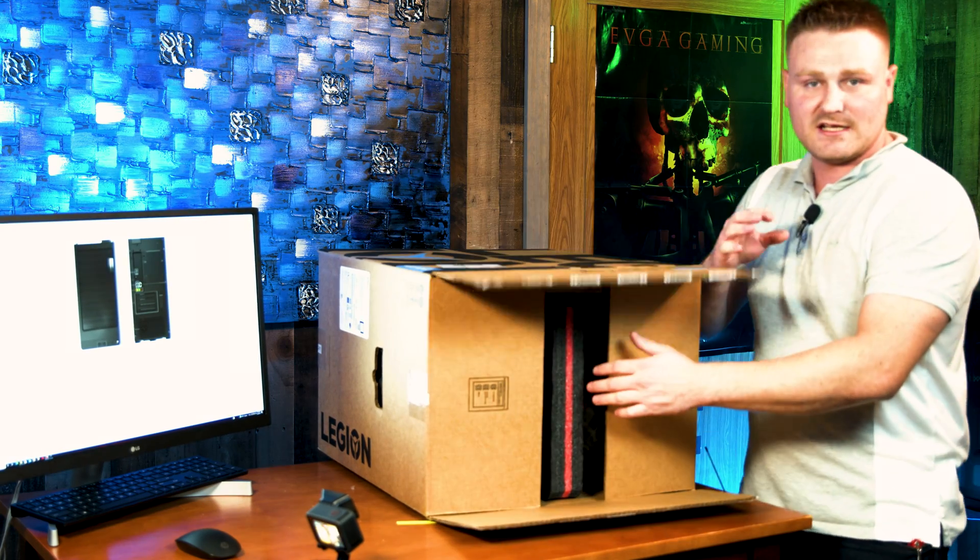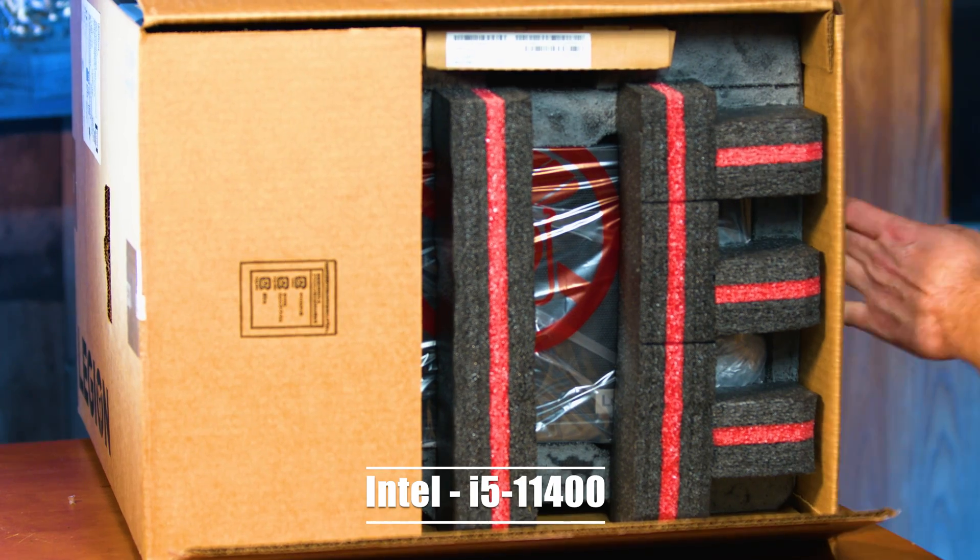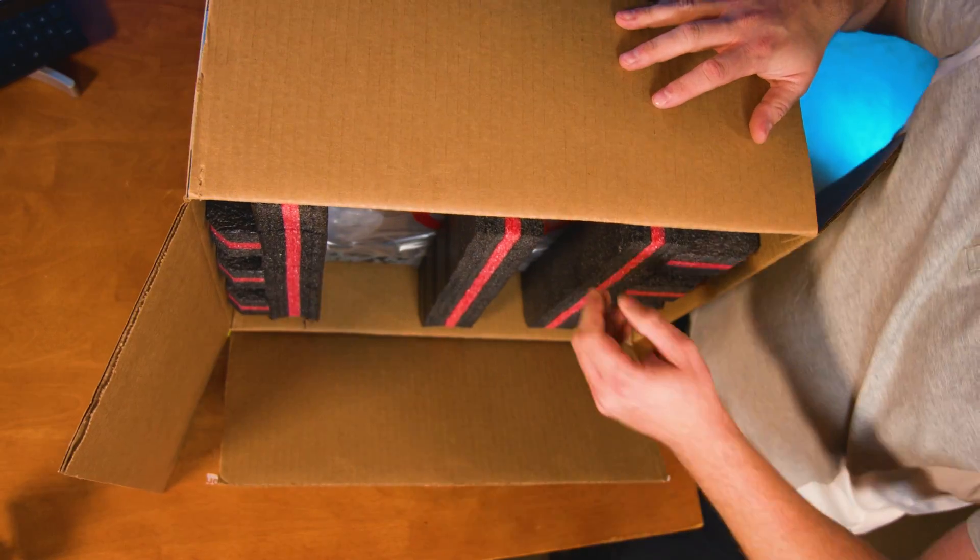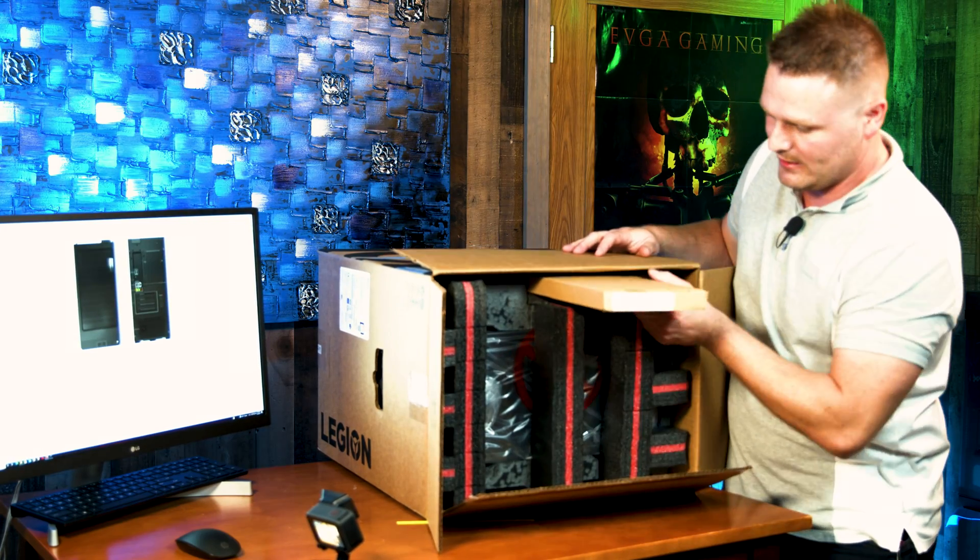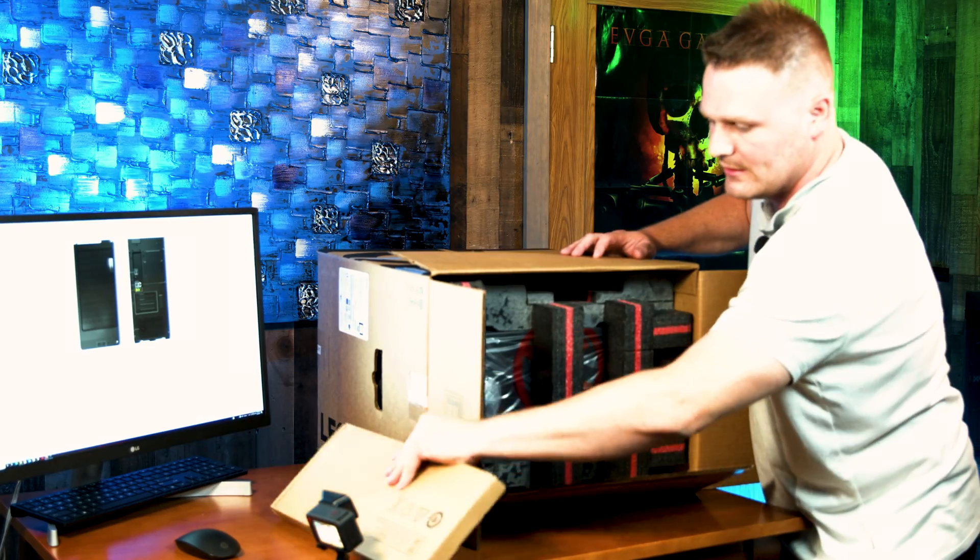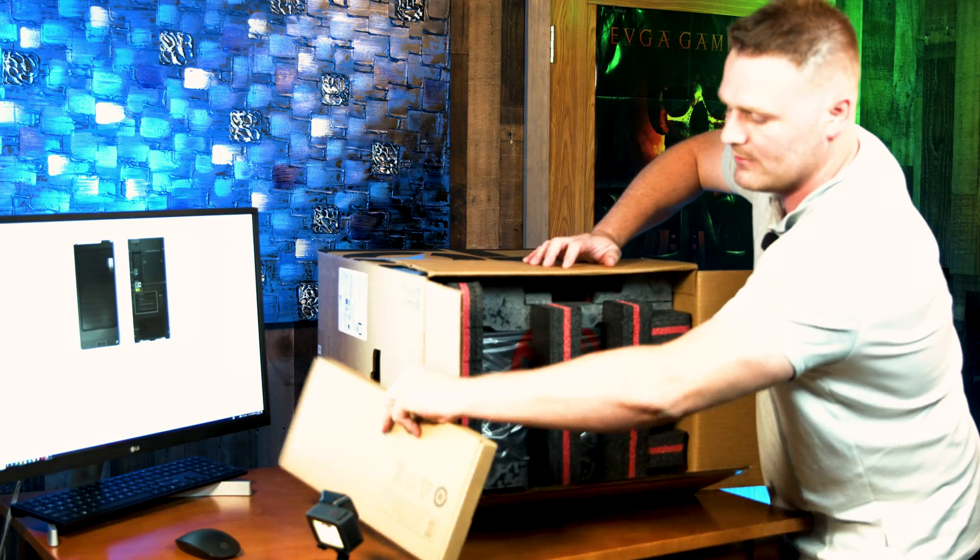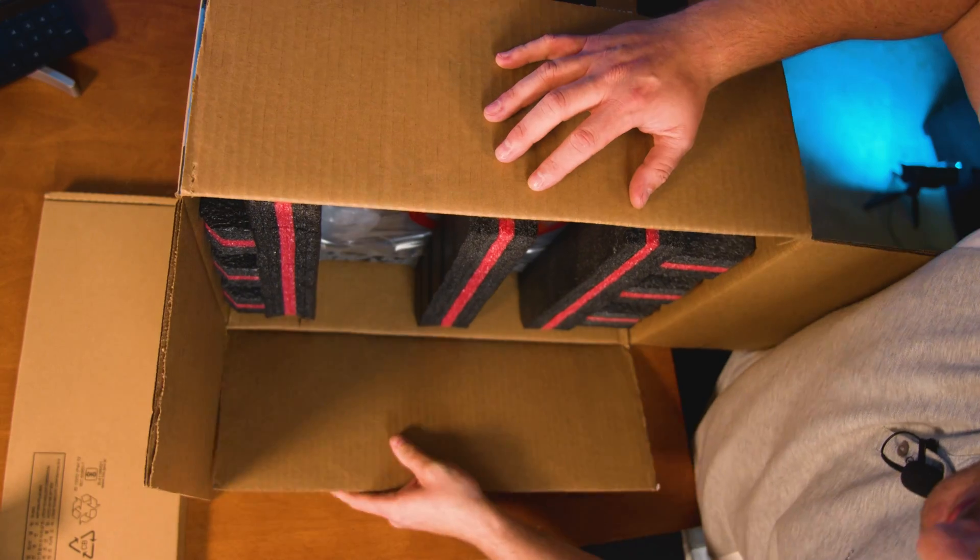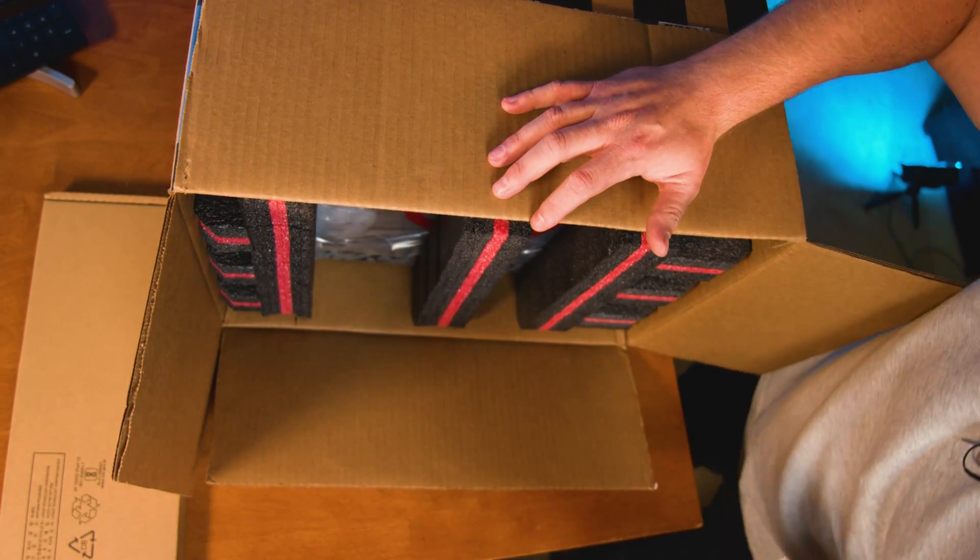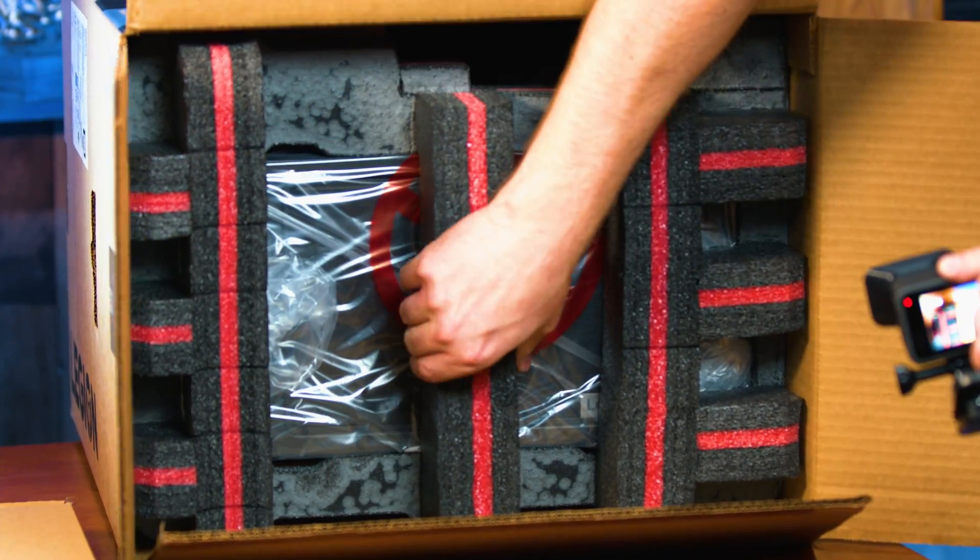One nice thing about this thing is it does come with an i5 six core twelve thread processor, 2.2 gigahertz stock with 4.4 boost. Does have a keyboard and mouse, which I will show you guys here. So that's what the packing looks like. I'll say this is really good packing. It's better than even some of the HPs.